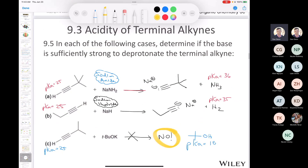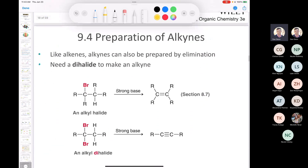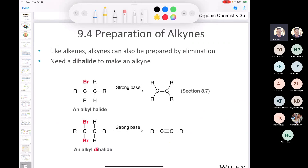We've covered the first three sections: introduction to alkynes, nomenclature, and acidity. Now let's talk about preparation of alkynes. One of the most commonly used ways to make an alkyne is from a dihalide.